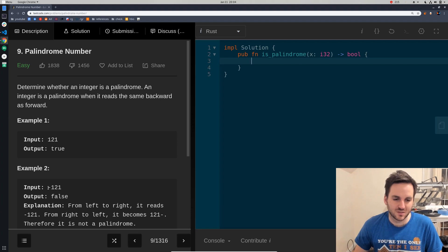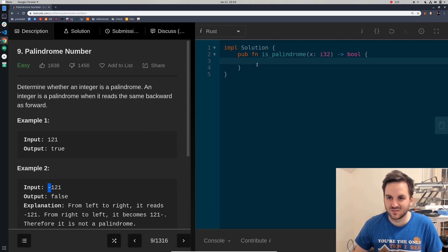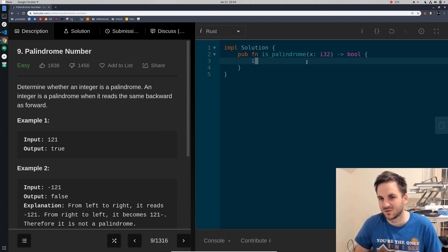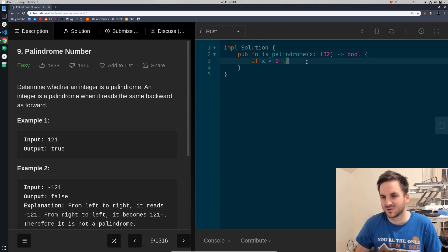So, if it's negative, then we're not counting the negative sign, so that's going to be false if it's negative. So, if x is less than zero, we'll return false.